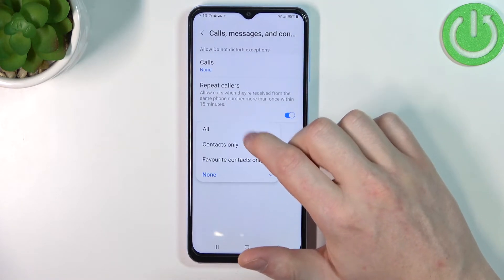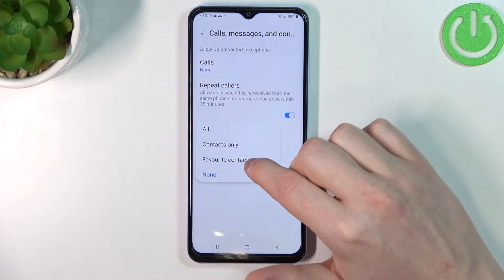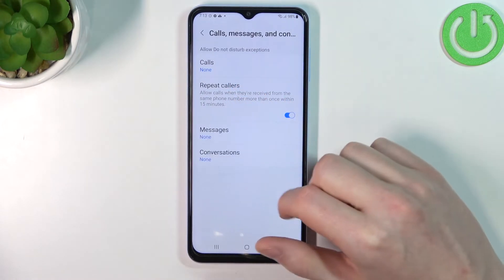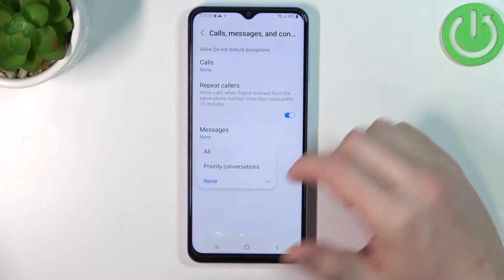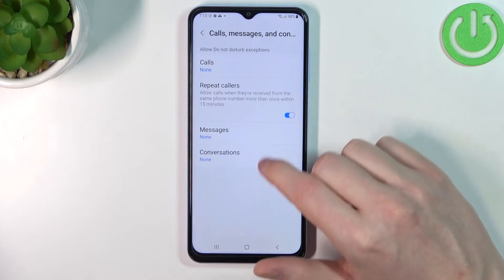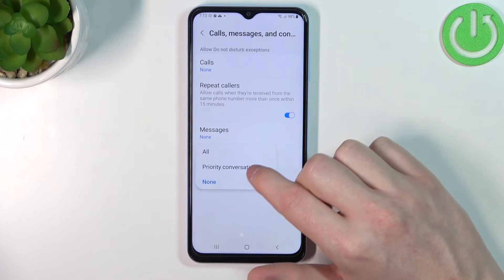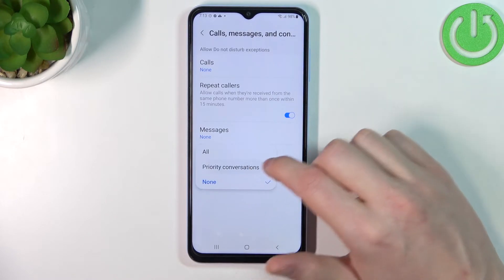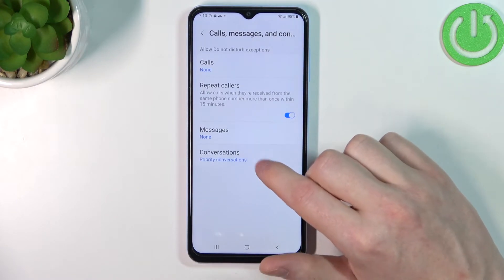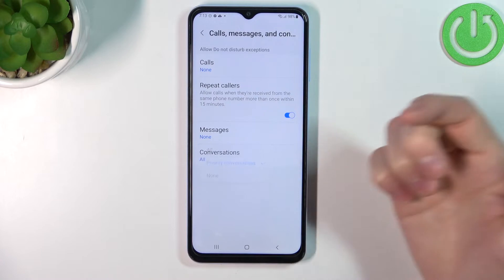You can do the same thing as with calls but with Messages and Conversations. You can change it to priority conversations or all.